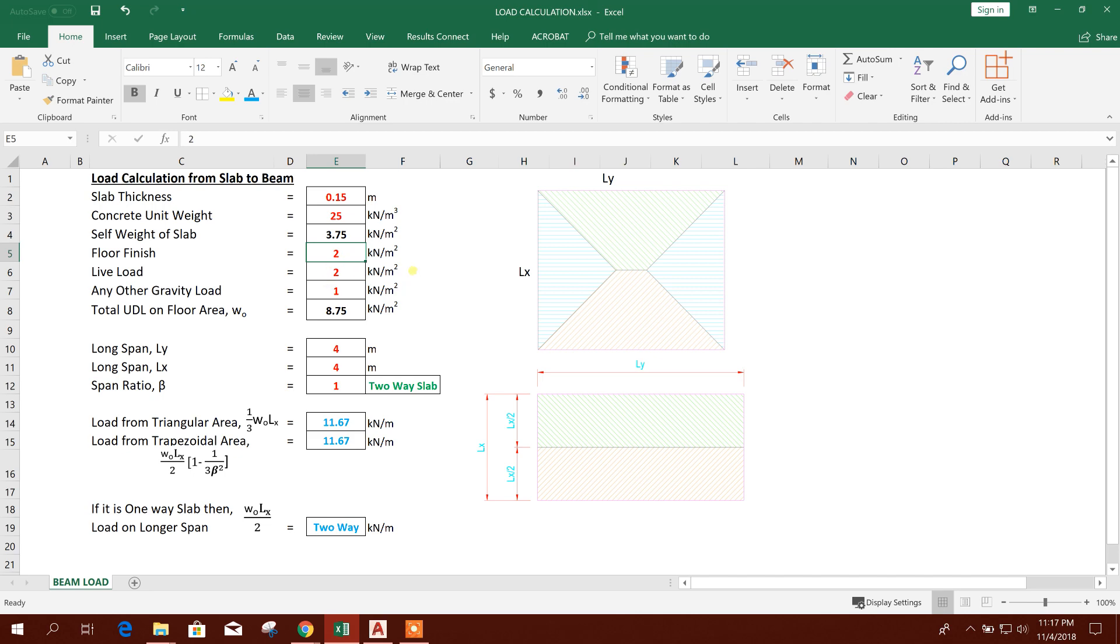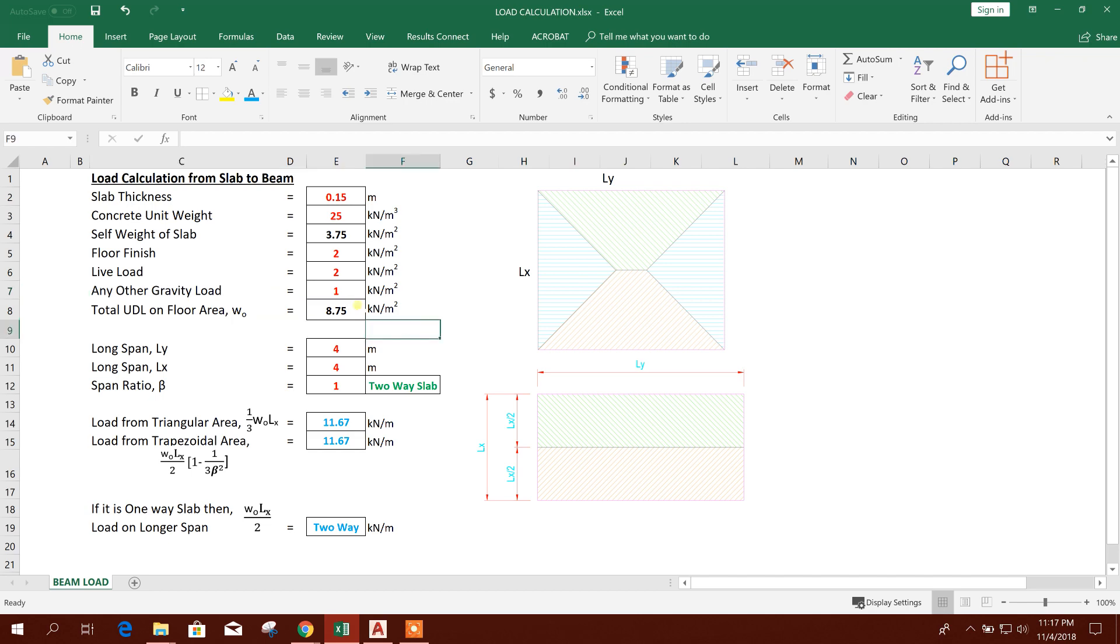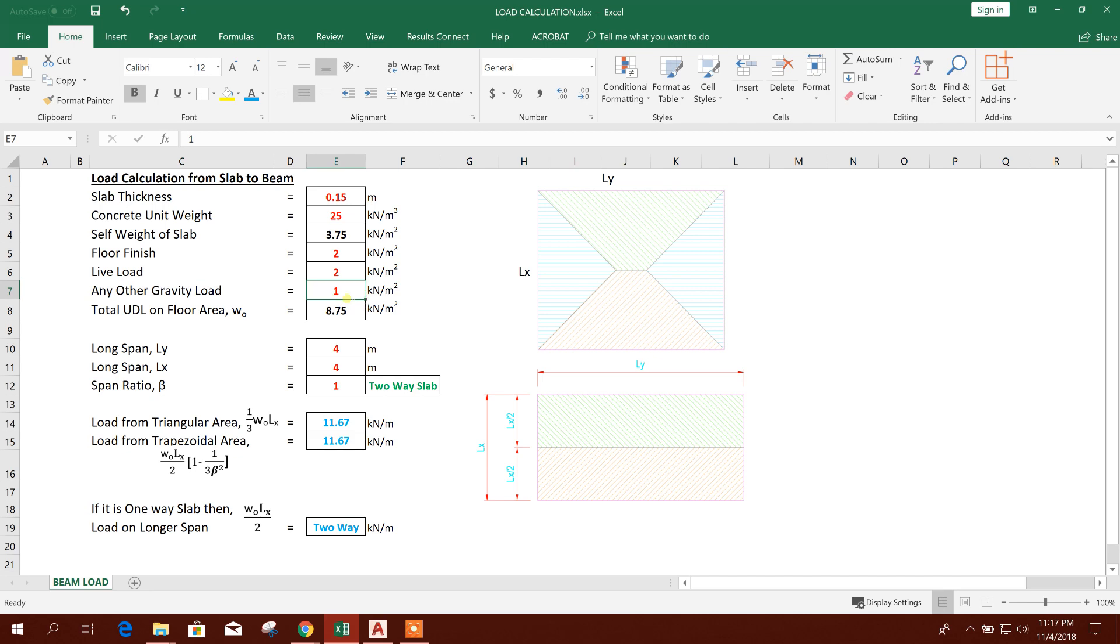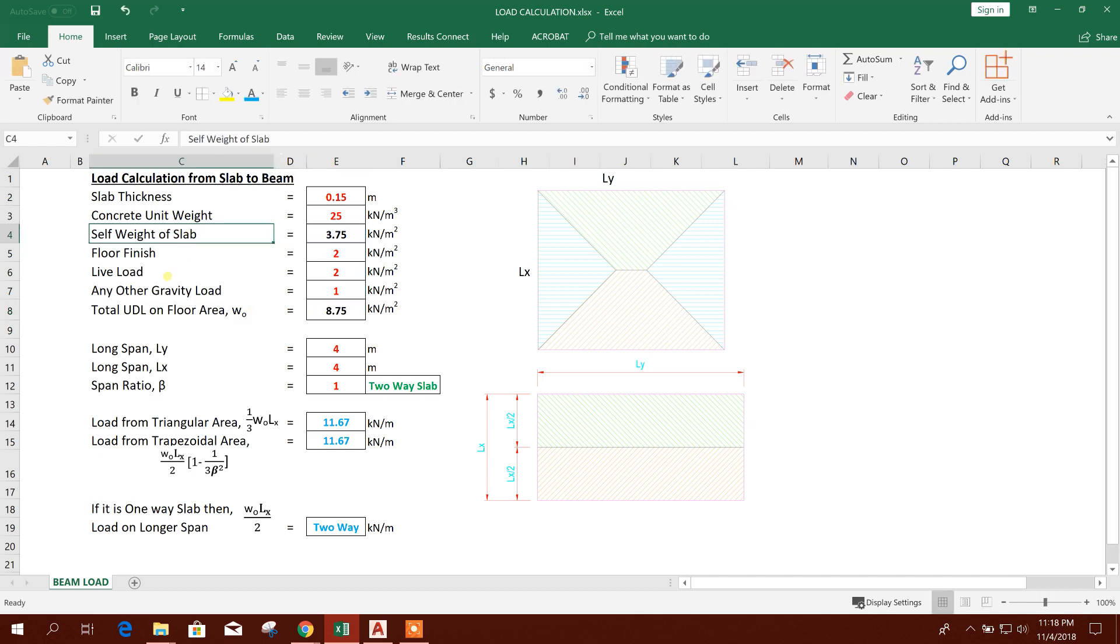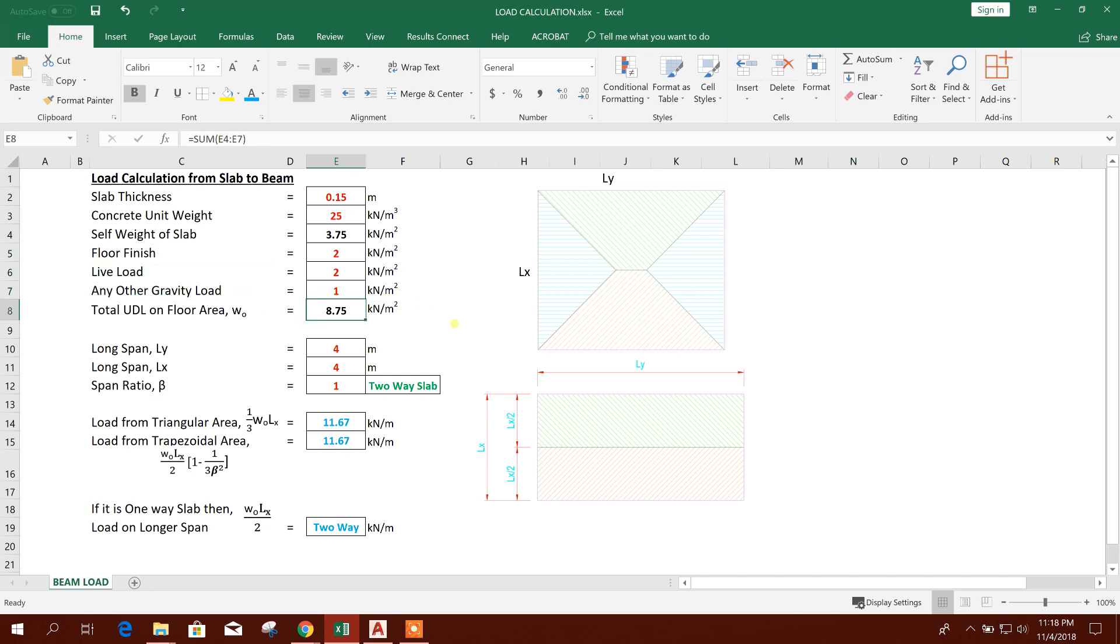Then floor finish, considering 2 kilonewton per square meter. Live load, 2 kilonewton per square meter. If there is any gravitational load or other dead load or live load you consider, then you can consider it. I have considered 1 kilonewton per square meter. So total uniformly distributed load on floor area, which we can denote by w naught, is the summation: self-weight, floor finish, live load, and any other gravitational load. So 8.75 is the floor load.